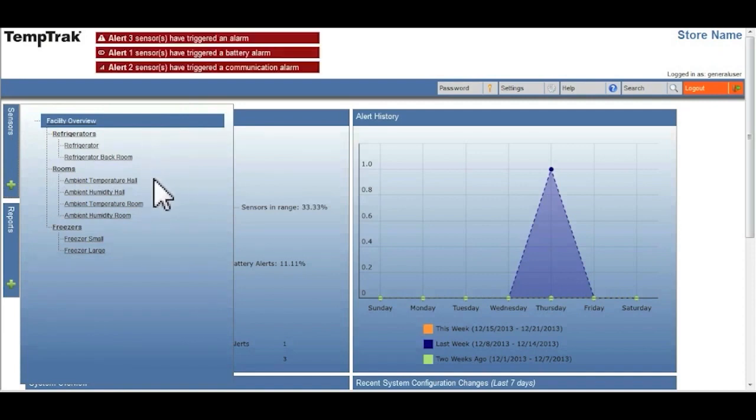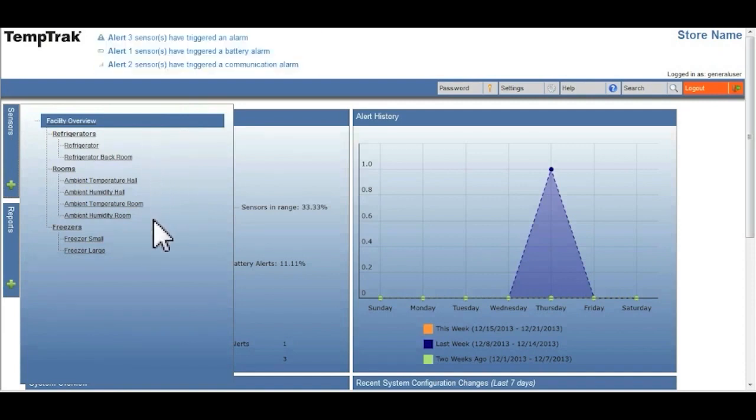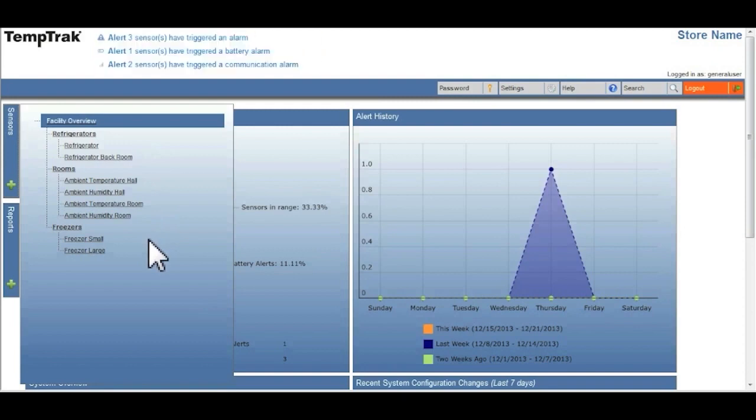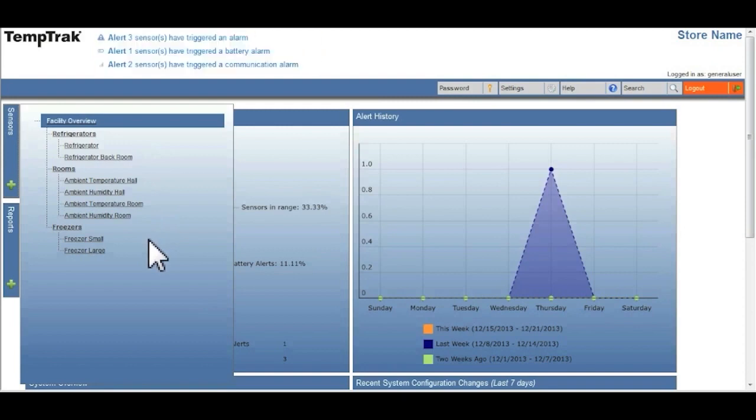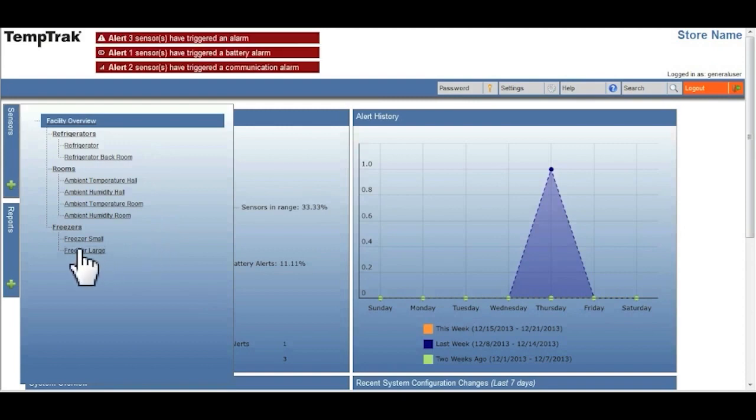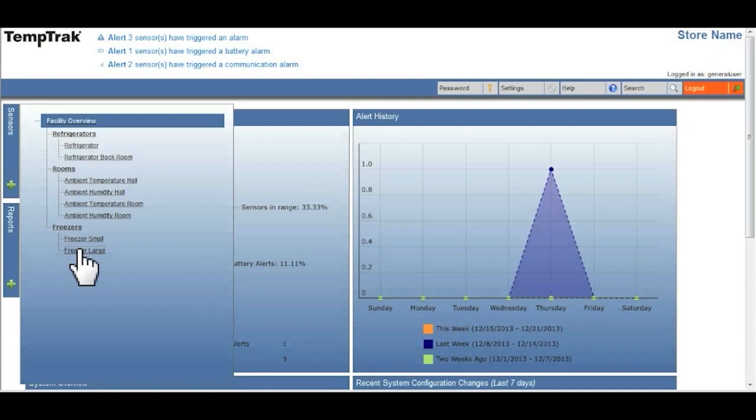When you select any one of the sensors, a page will appear that outlines a variety of different information.